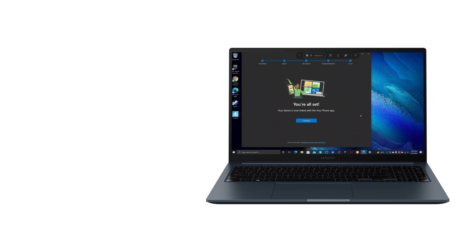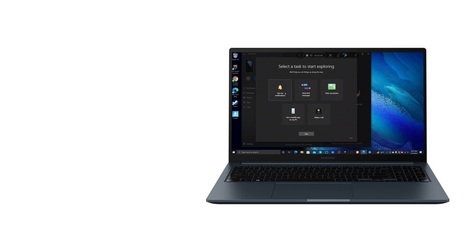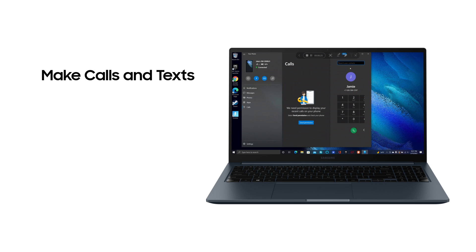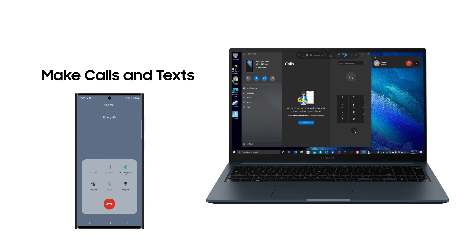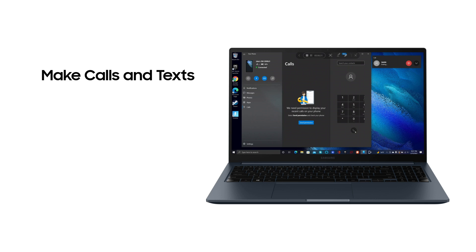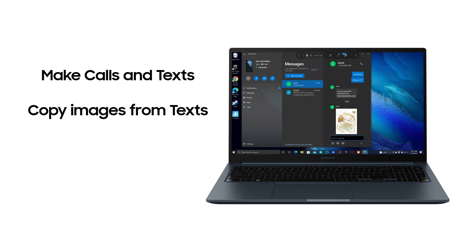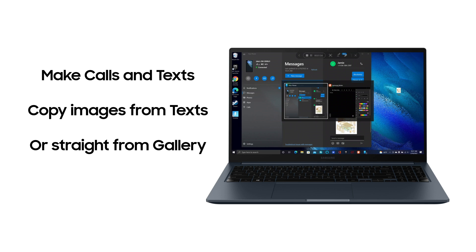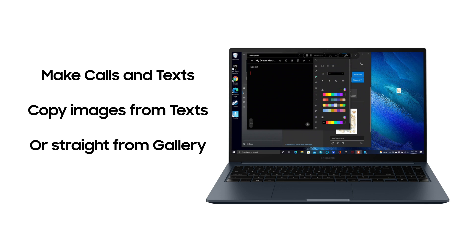Now that you're all set up, you can do awesome things like make a call on your PC, pull an image out of a text message, or access Gallery Images and pull the picture over for your next presentation.